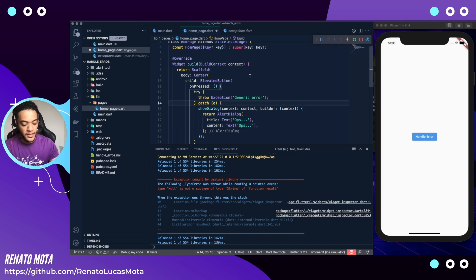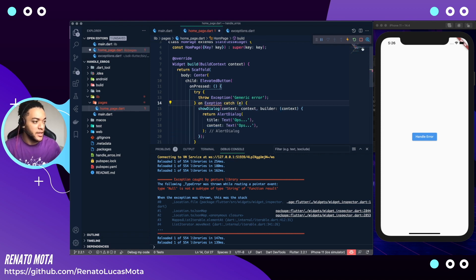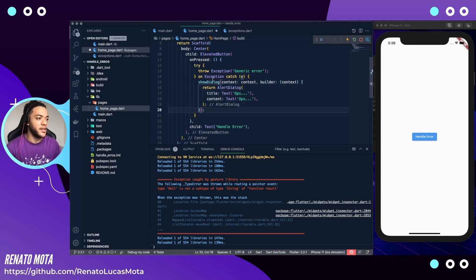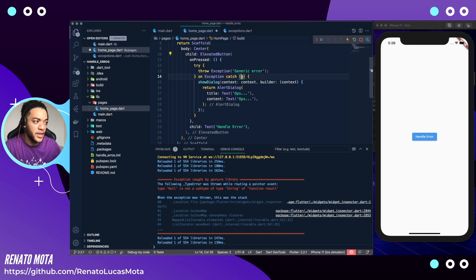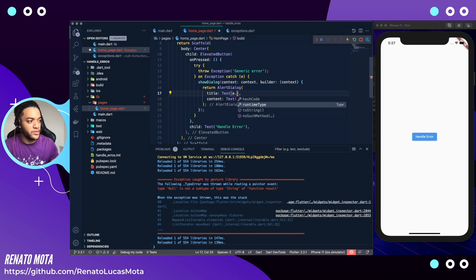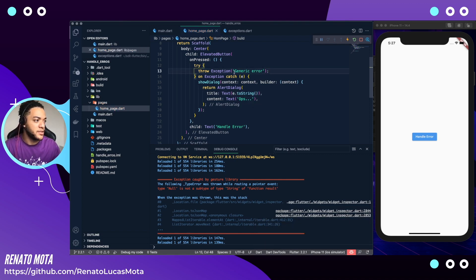So I can handle this with 'on Exception' — and when the error is an Exception, it drops here and we can get this exception with an object that I call 'e'. To get the exception message, we can put 'e.toString()' and after this it gets this generic error message and shows it to us in the alert dialog.